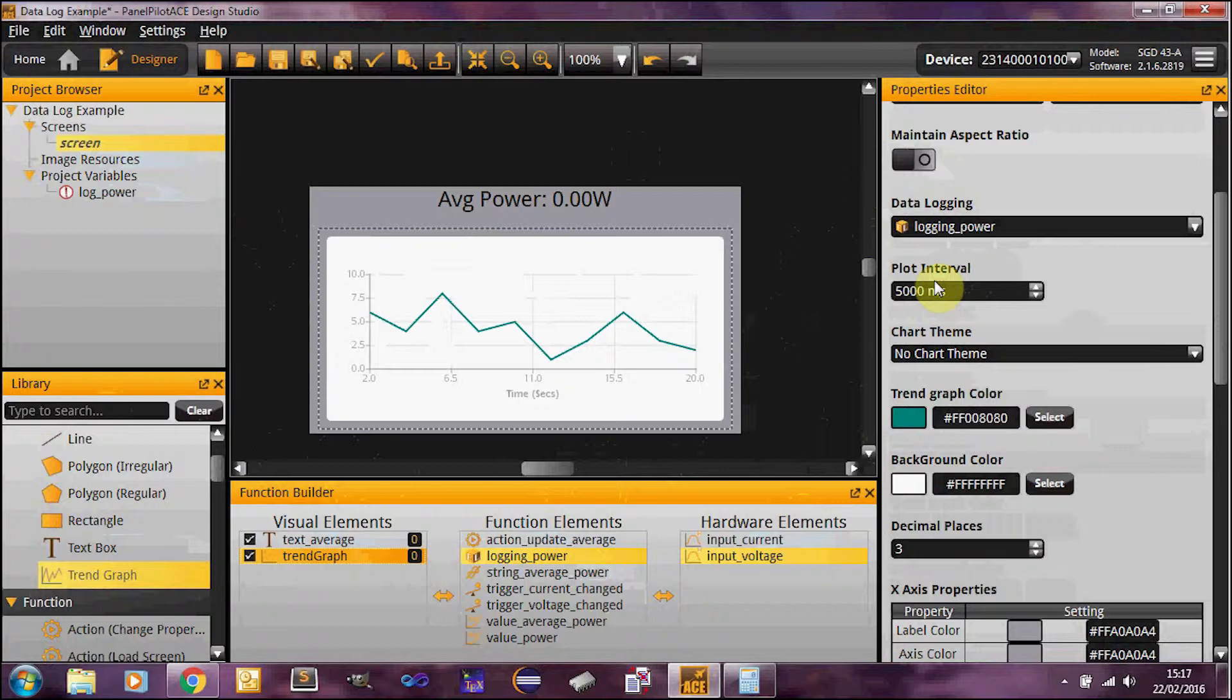So this trend graph will currently update every five seconds. For particularly large applications, you may want to minimize that just to keep the CPU usage down. But play around with it and see what works for you.